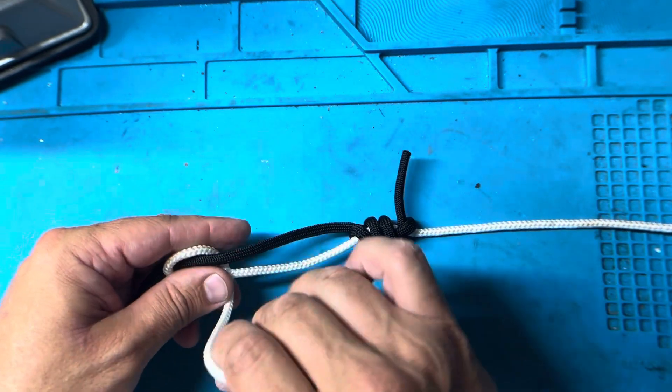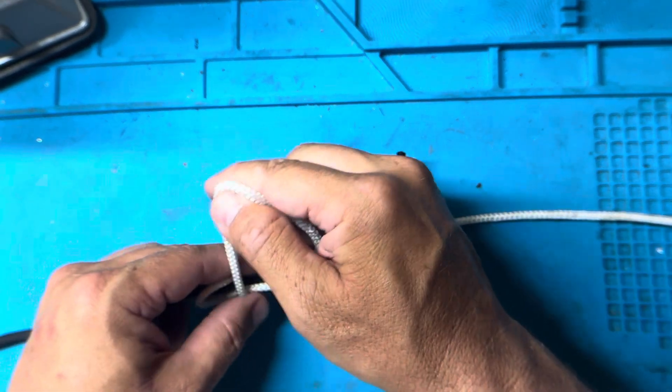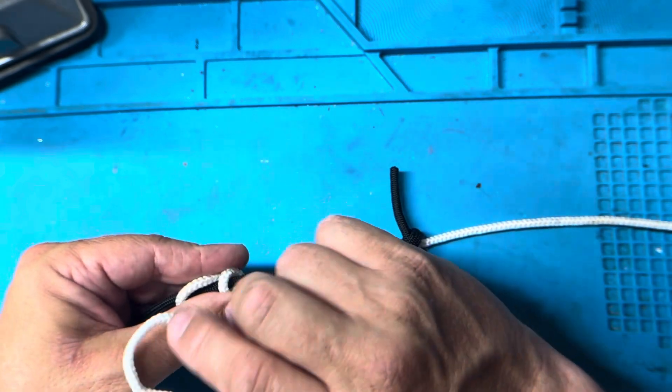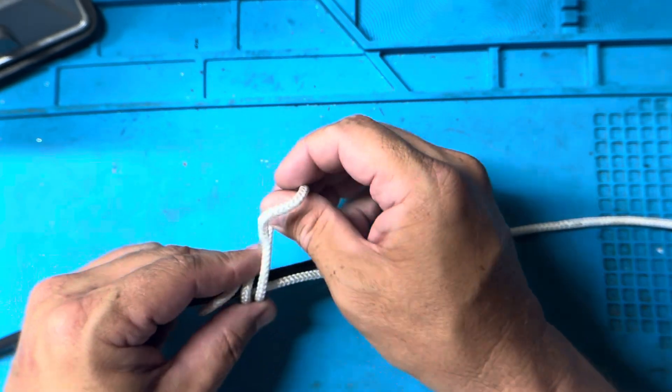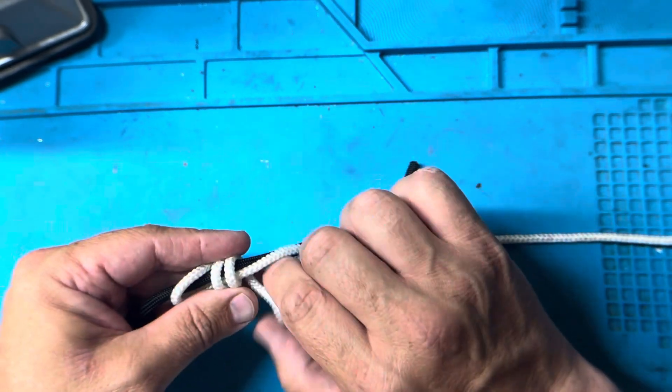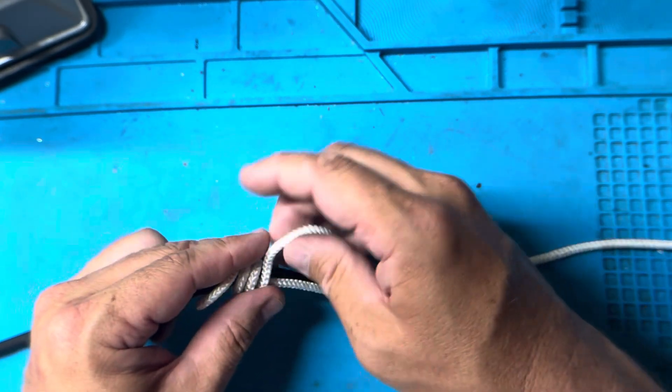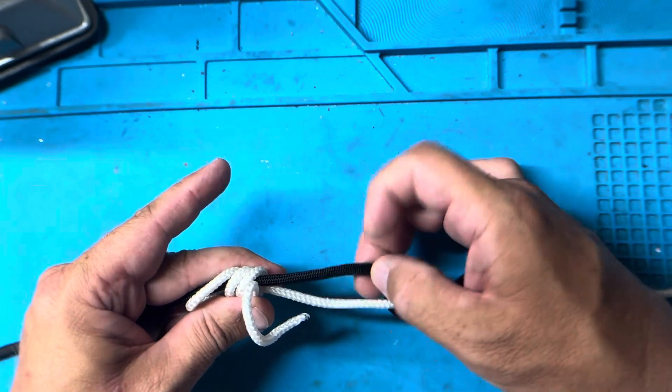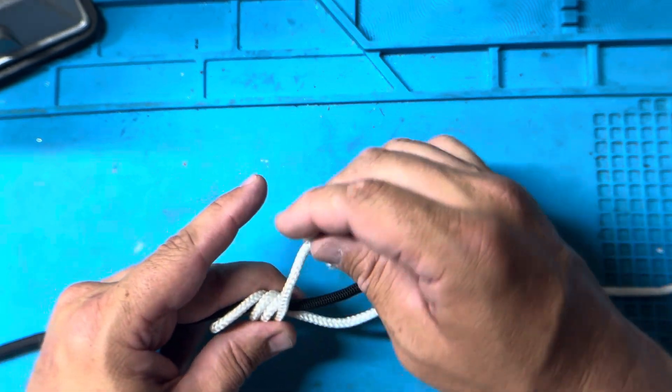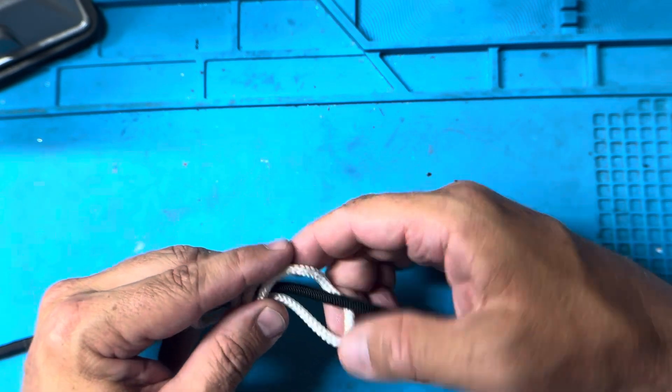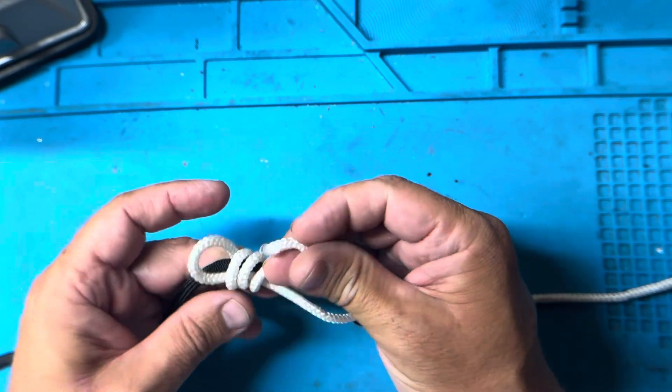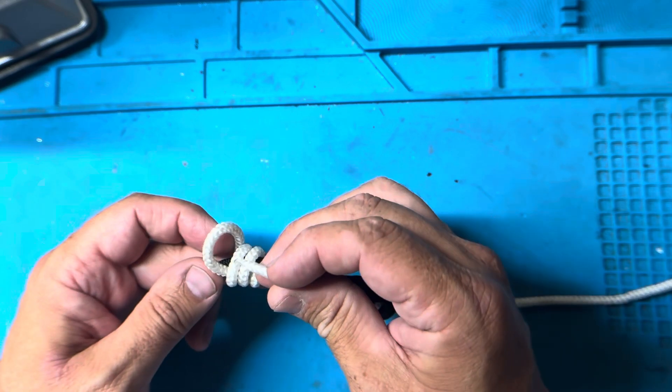One, two, three, we pass the line through the center here and then up through that top loop.